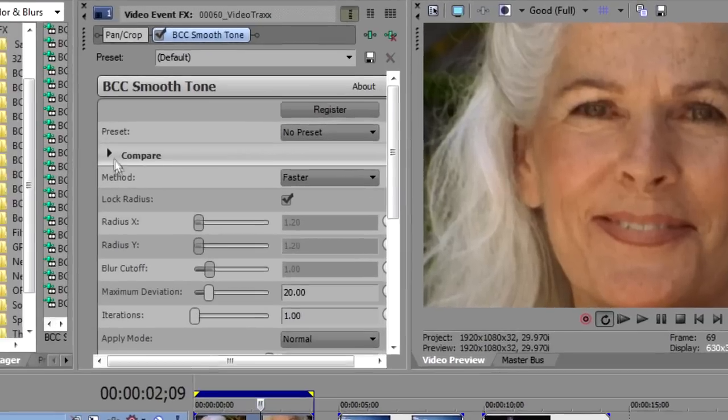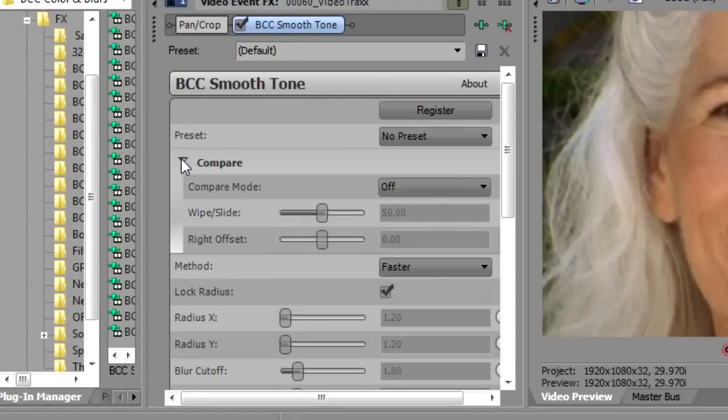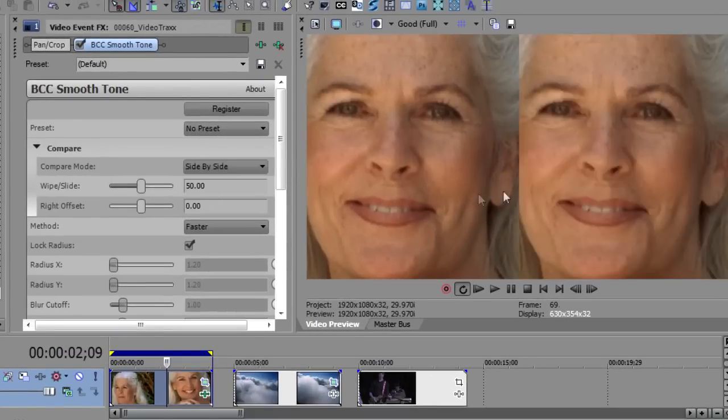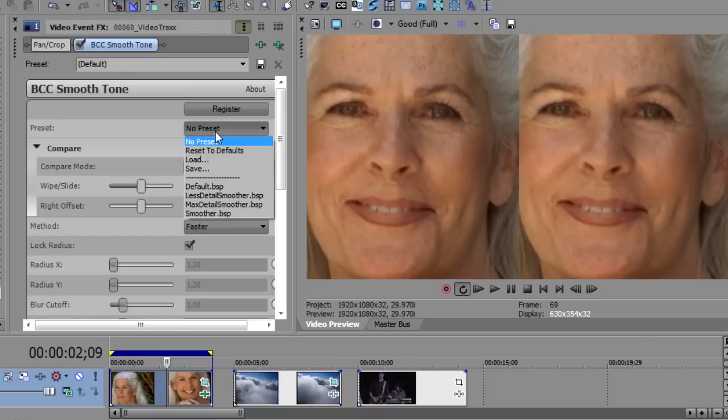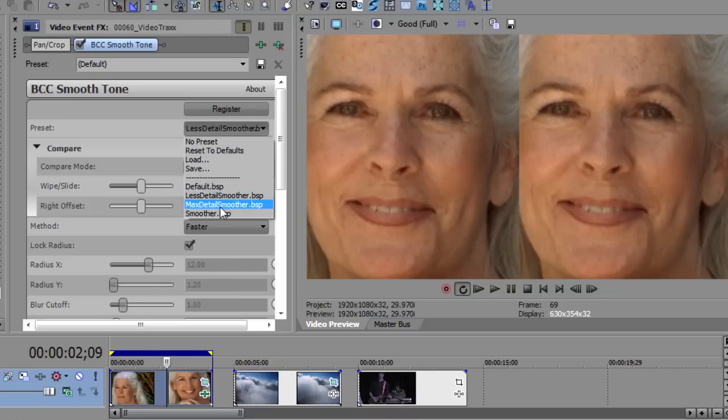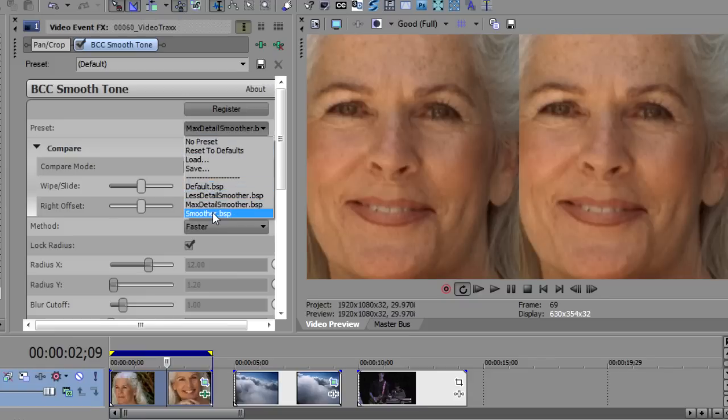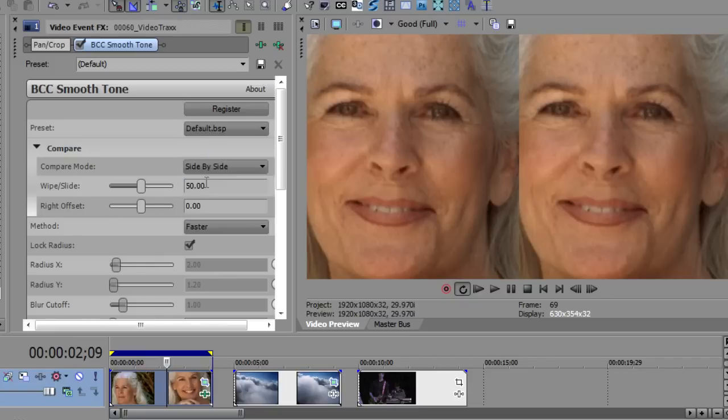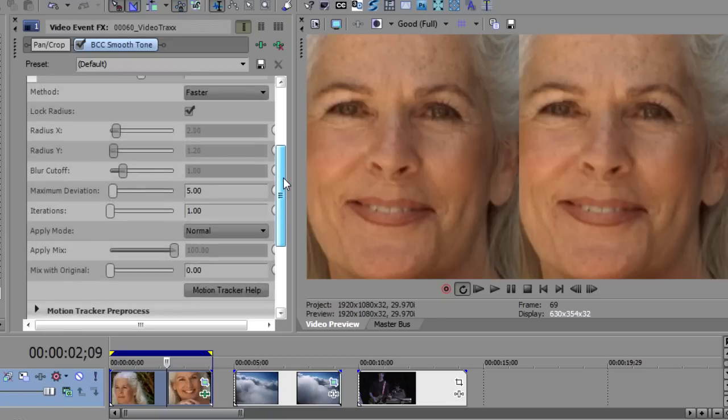You'll notice at the top there is a compare. We're going to use the compare. In particular, I like the side-by-side compare for doing this so that on the left, I'll have the original image. On the right, I can see the effects of BCC Smooth Tone. And there are a couple of presets to choose from. One that has less detail, it's a little smoother. One that has maximum detail, which is a little less smooth. And then there's a smoother preset. But I want to start with the default setting because I want to show you what all these controls do.